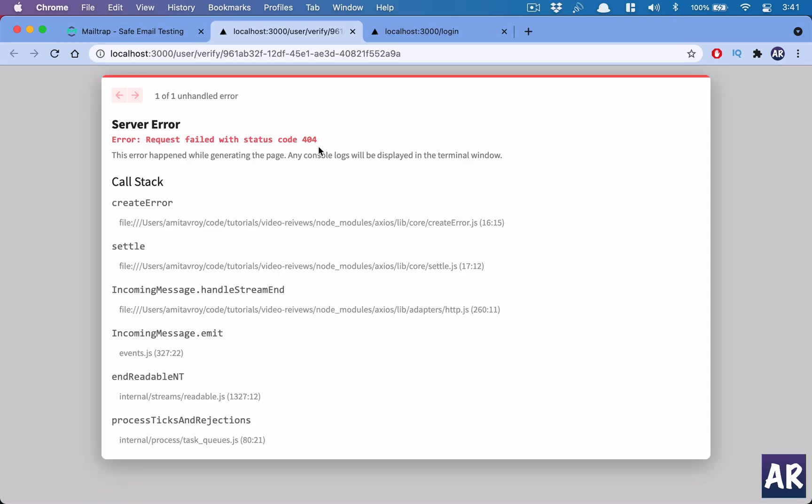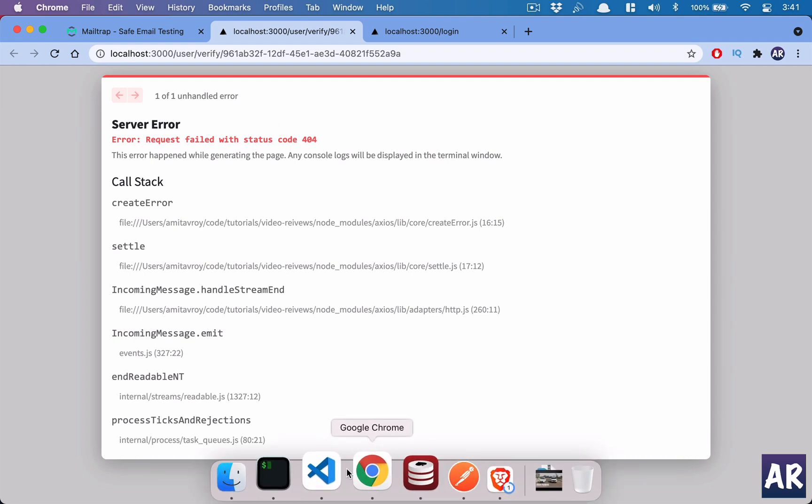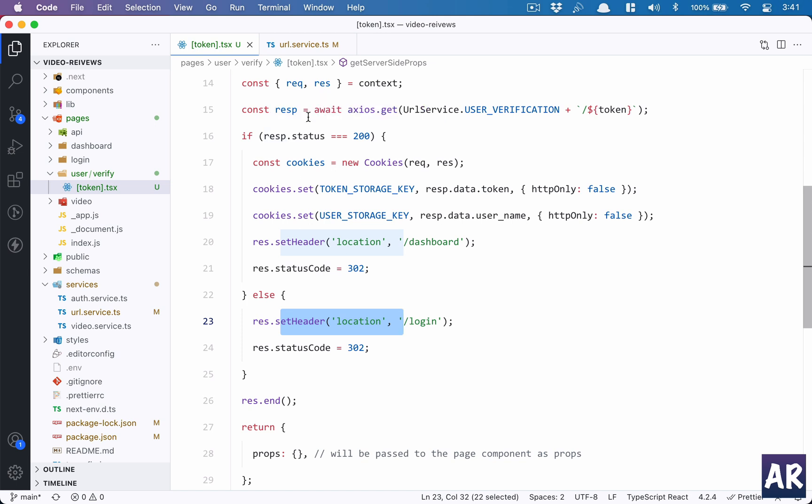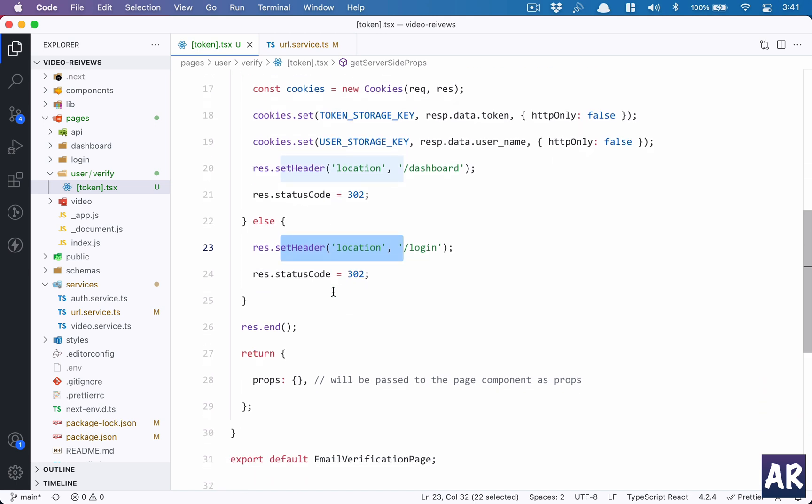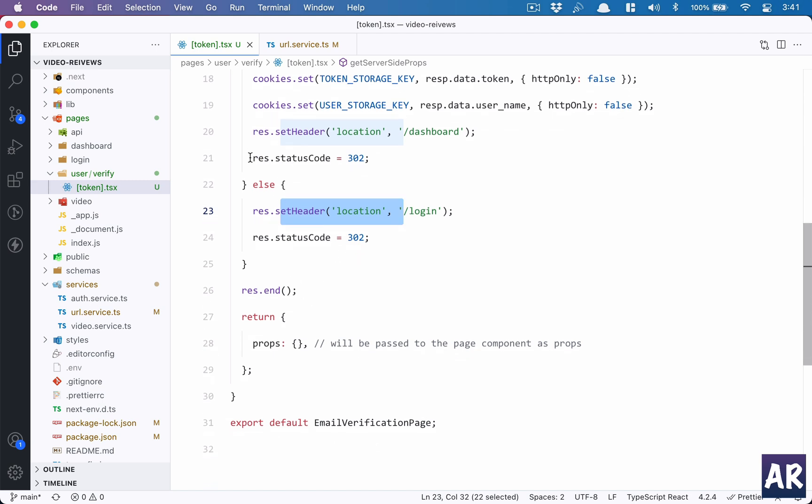But in case we don't get a status code of 200, we take him to the login screen. For example, now that the verification token is used, if I click on verify, I'm getting a 404. So for 404, I'll have to handle that status code so that I'm also redirected to the login page because I always responded to the status code of 200. Anyways, so yeah, that's how the request, the response.end is then called, and I'm not sending anything as props, but I'm sending an empty object. It is required, and hence I did that.